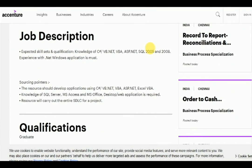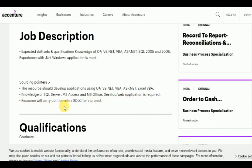Knowledge of C#/VB.NET, VBA, ASP.NET, SQL 2005, 2008, and Excel VBA. Knowledge of SQL Server, MS Access, and MS Office. Desktop and web application experience is required. The resource will carry out the entire SDLC for a project.